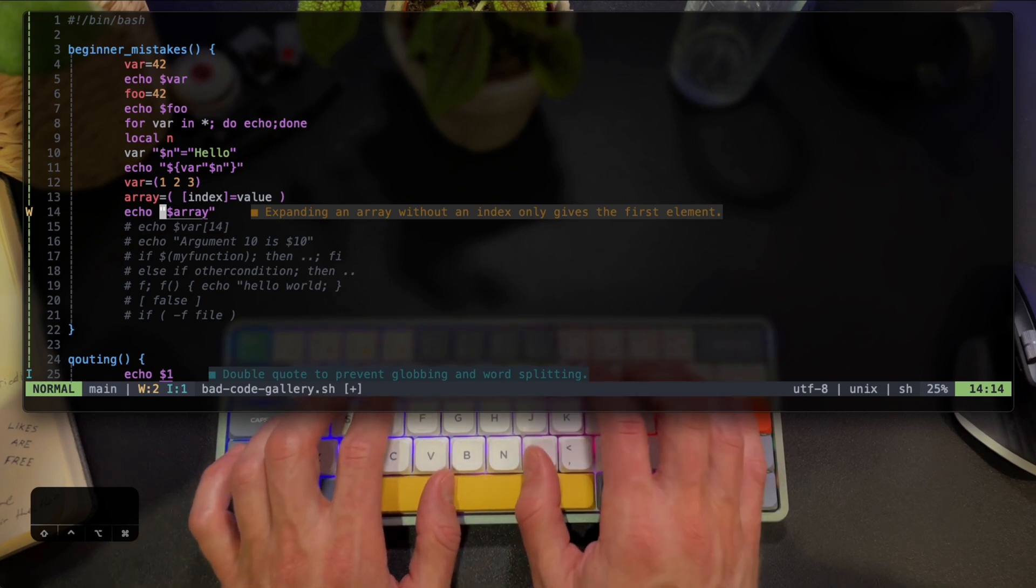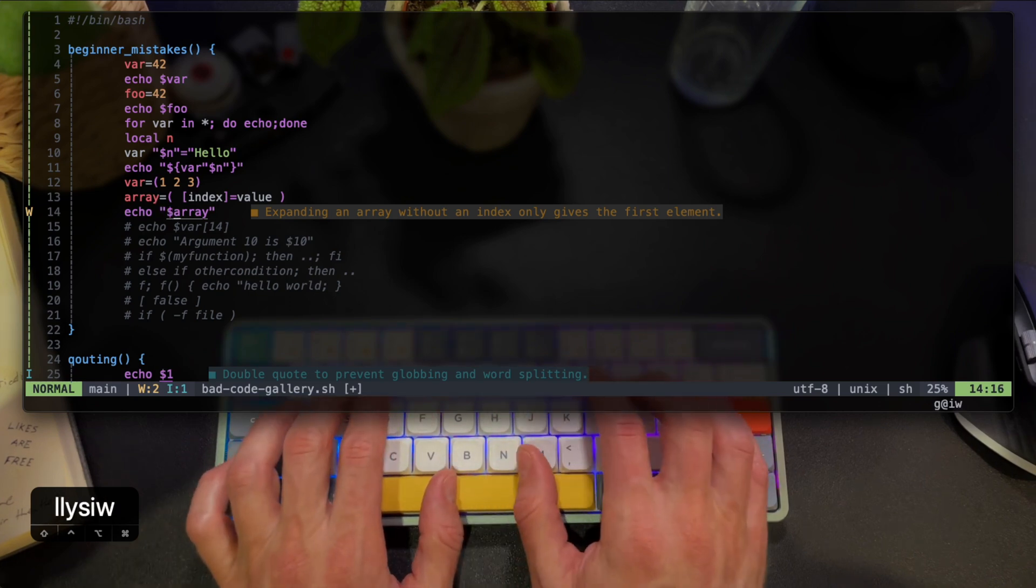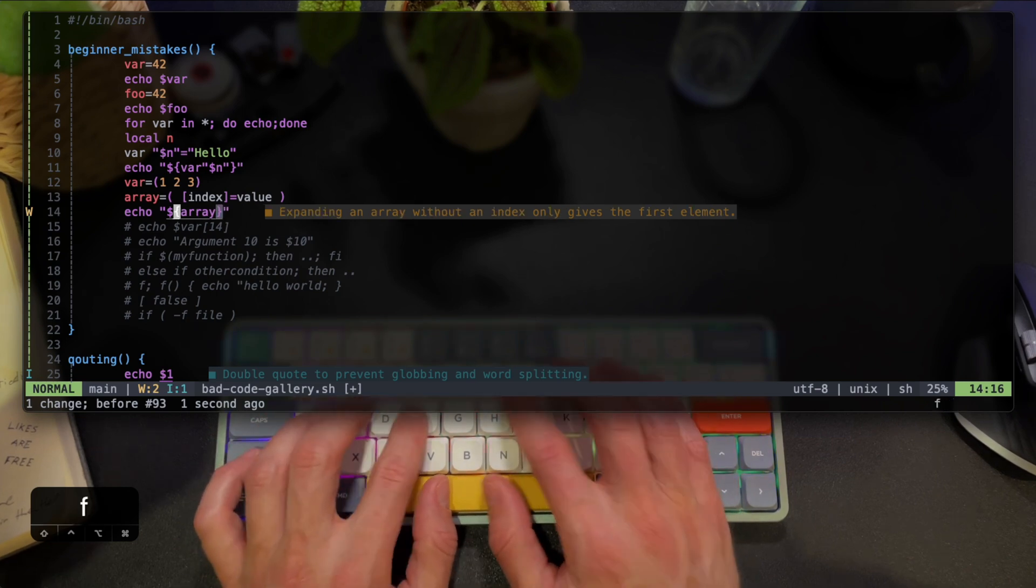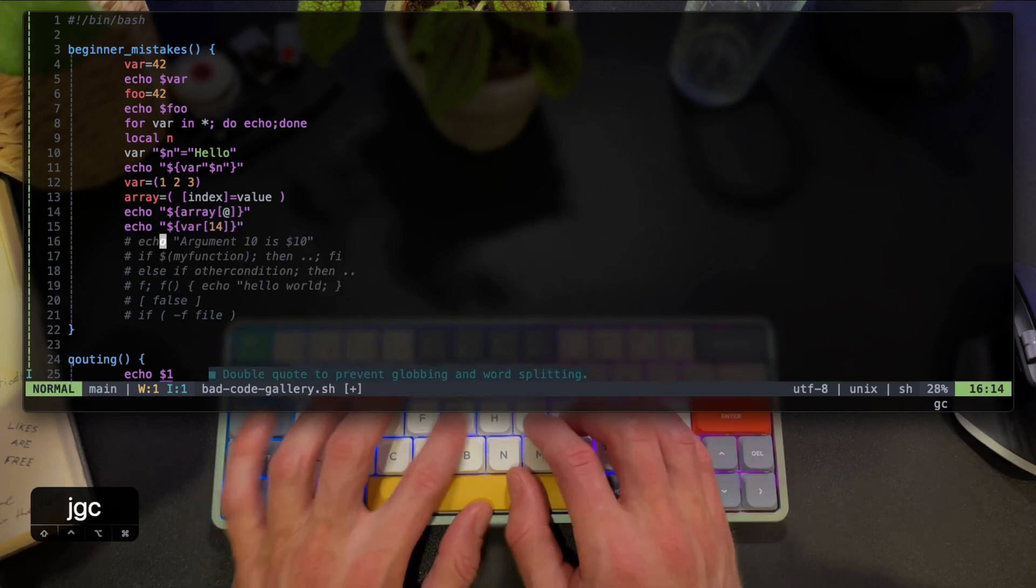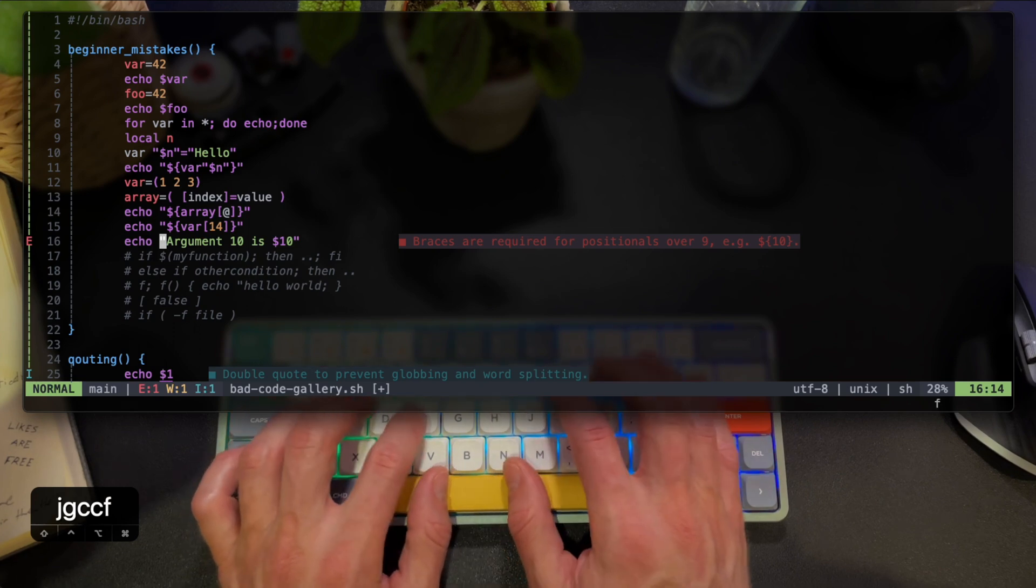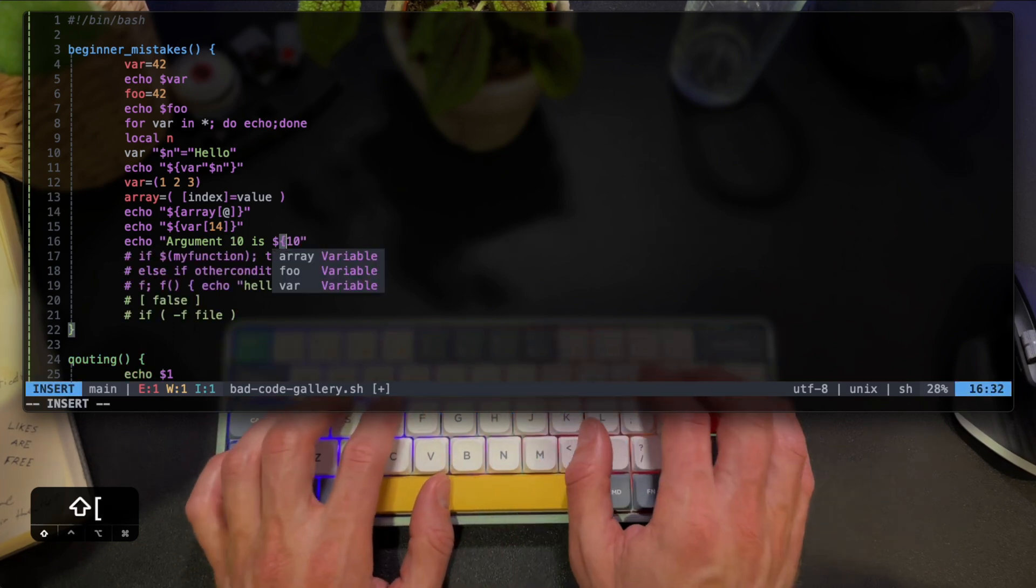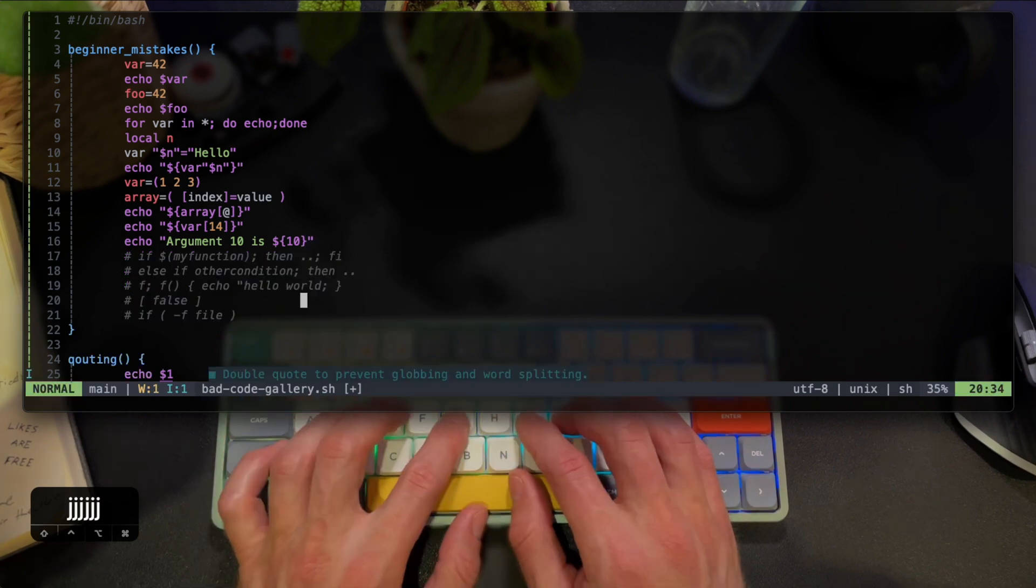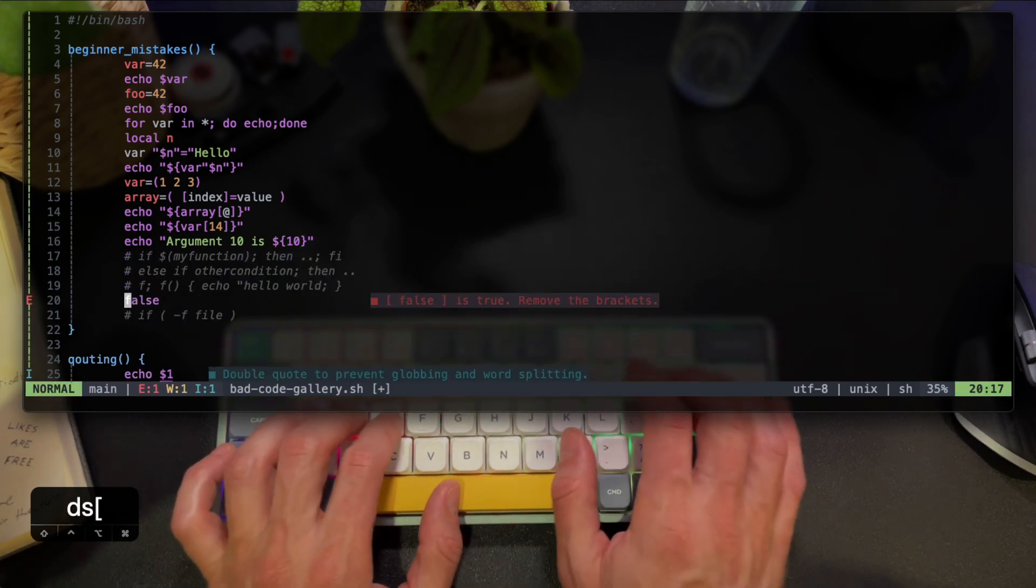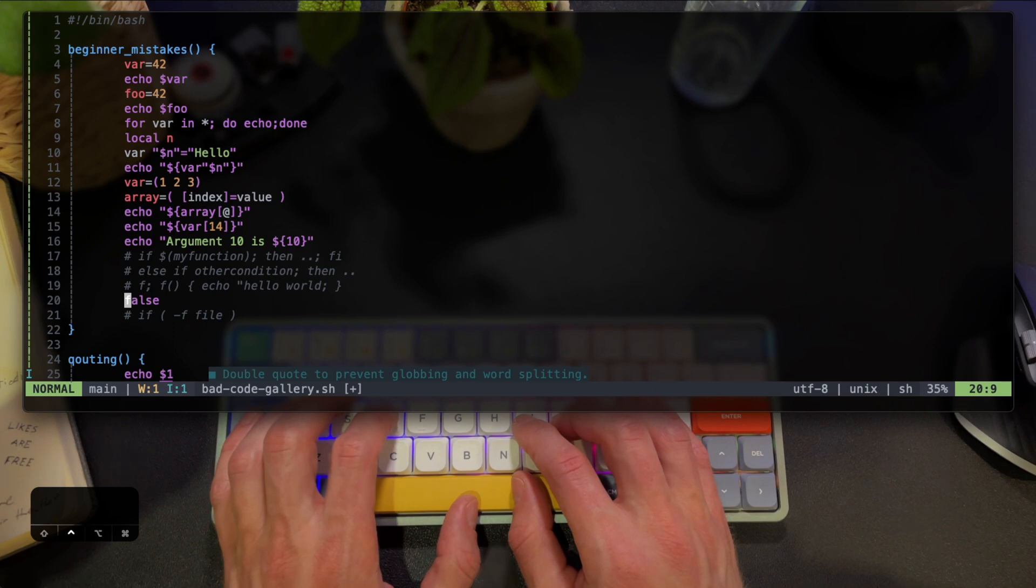Another common beginner mistake is trying to print an array without an index. I can't even begin to explain how many hours of my life were lost in this black hole of a bug. This is another source of frustration trying to print a double digit number. The LSP immediately catches that. Trying to use a boolean as an argument is another mistake, and here bash-ls helps us fix that.